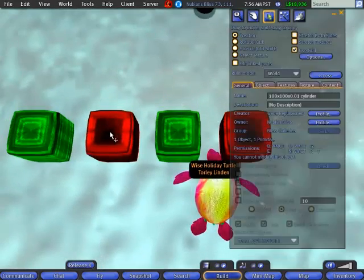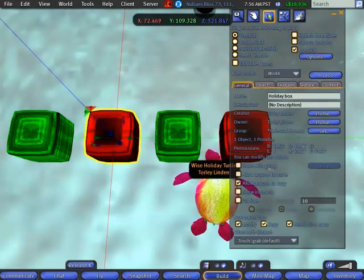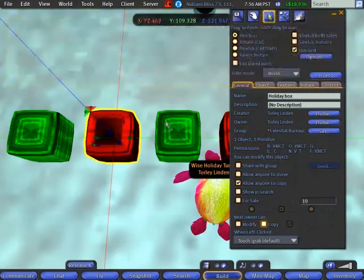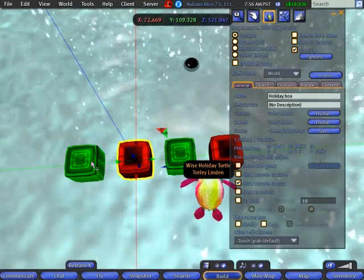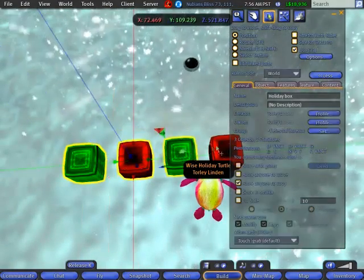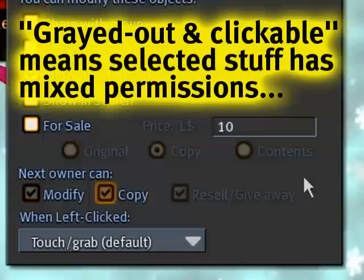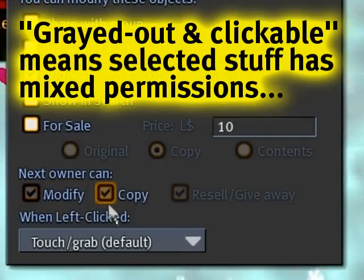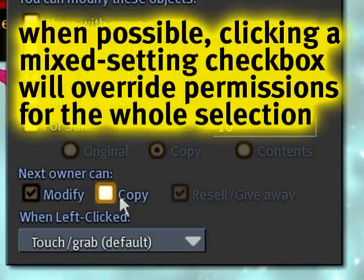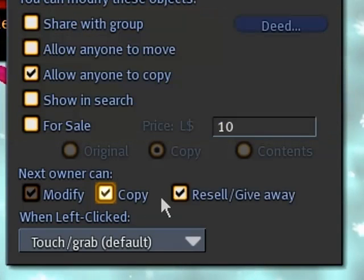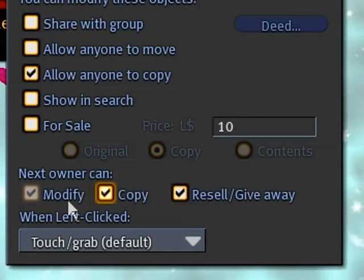But what happens, for example, if there's something which is a little different and I want to set all of them? Well, what you're going to see is, if I select all these again, they look grayed out but they are clickable — they have a little highlight, unlike this one which I can't change. So if I check copy, it's going to turn off for all of them. Now I click it again and it's on for all of them.